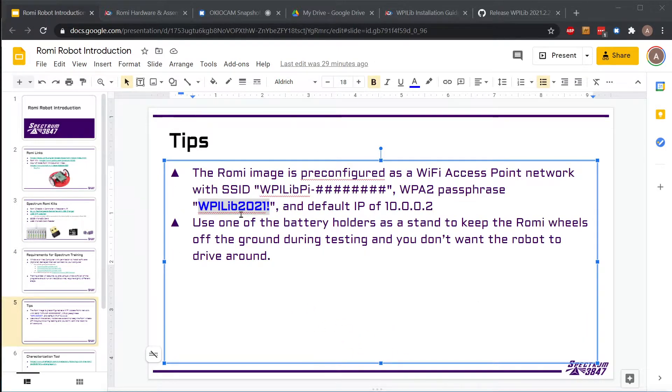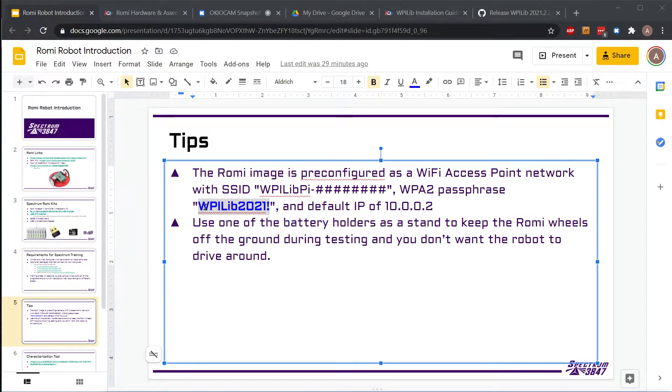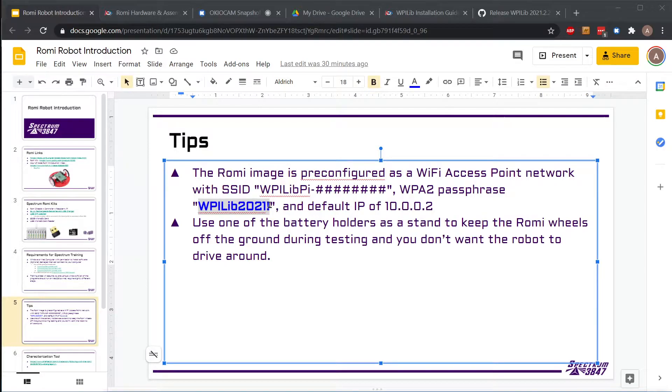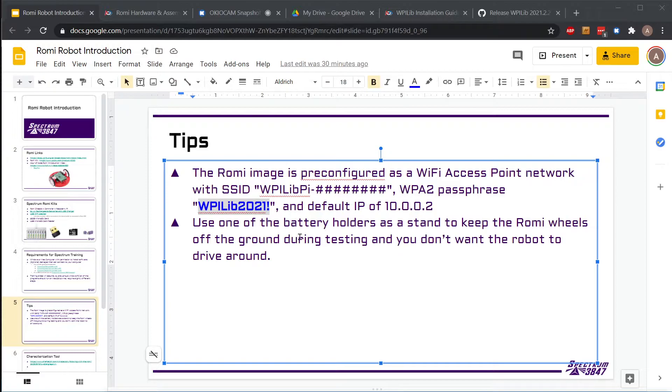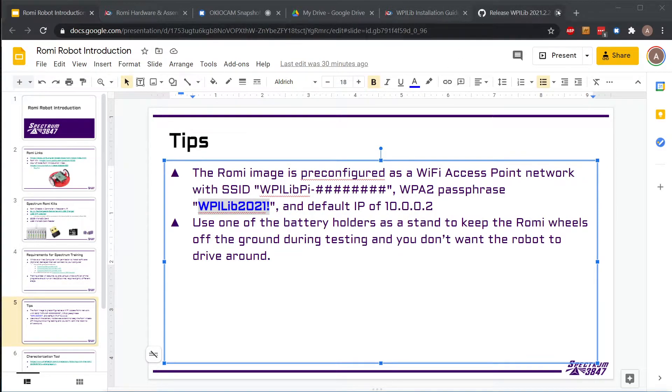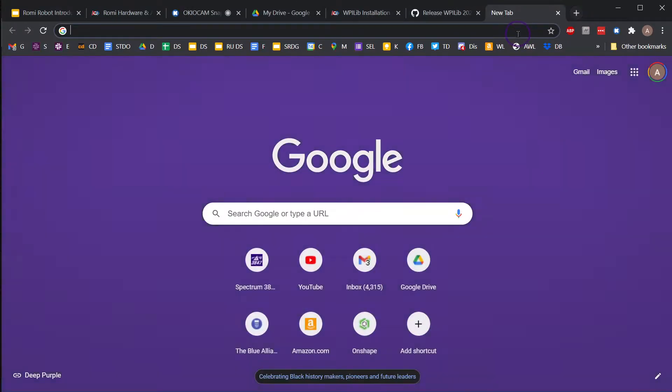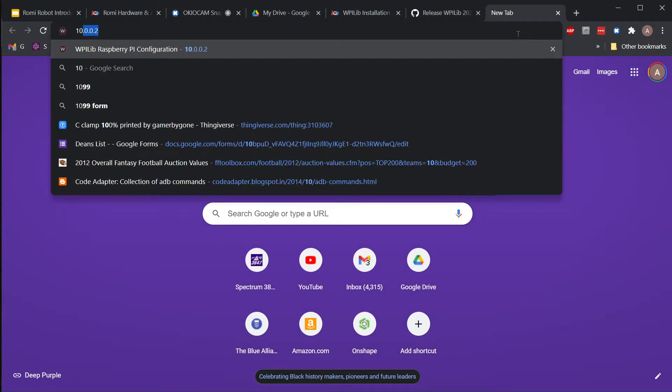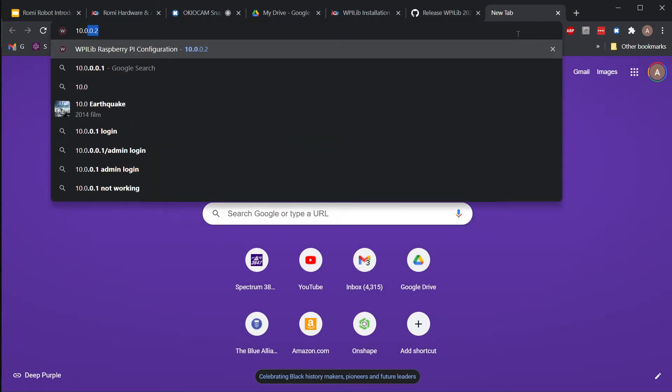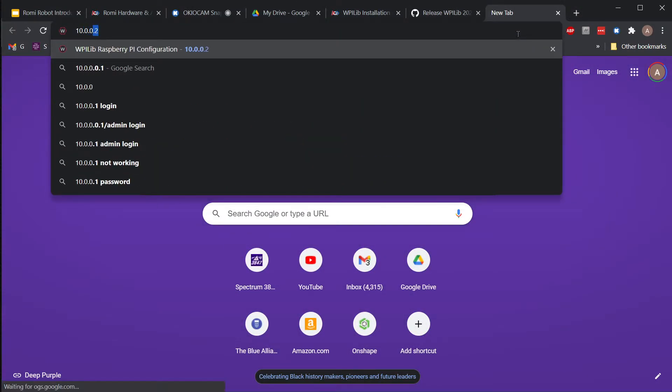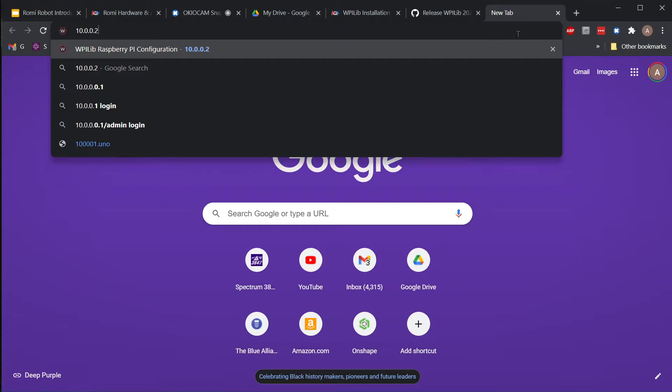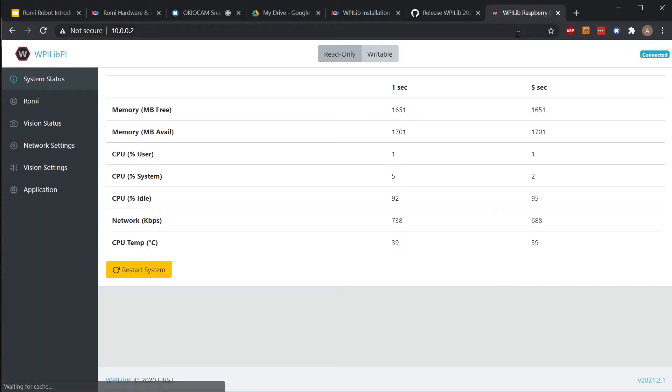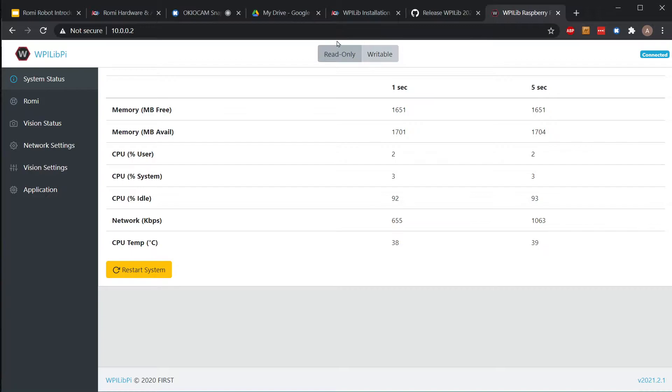Once we can see the WiFi, we're going to connect to it using this password: wpilib2021 exclamation point. Once we're able to do that, we should be able to just open any browser and go to 10.0.0.2, and that should load our WPILib writable page.